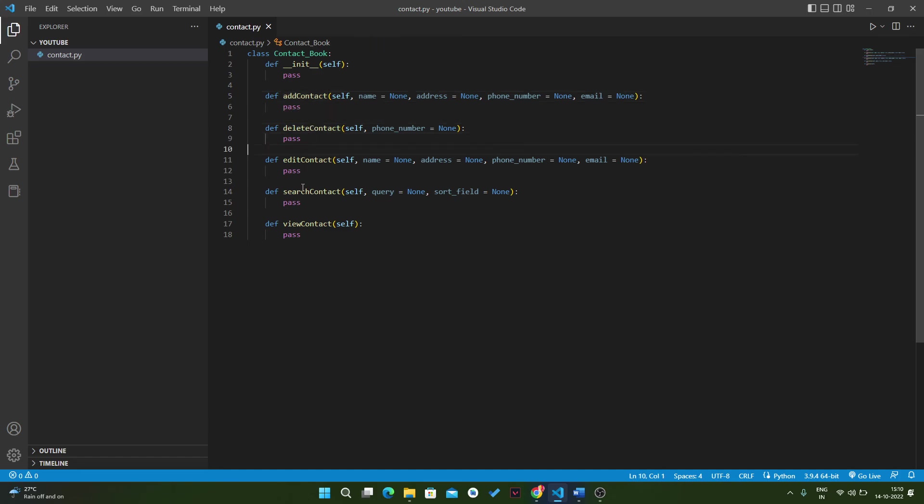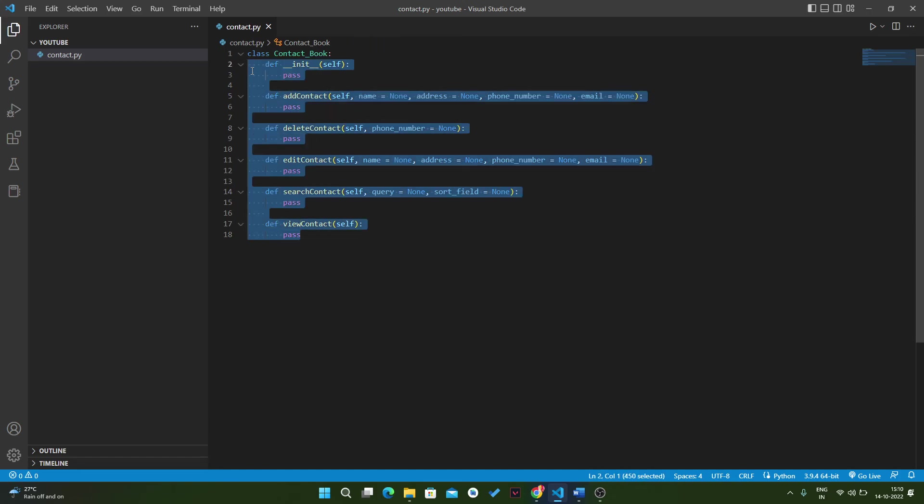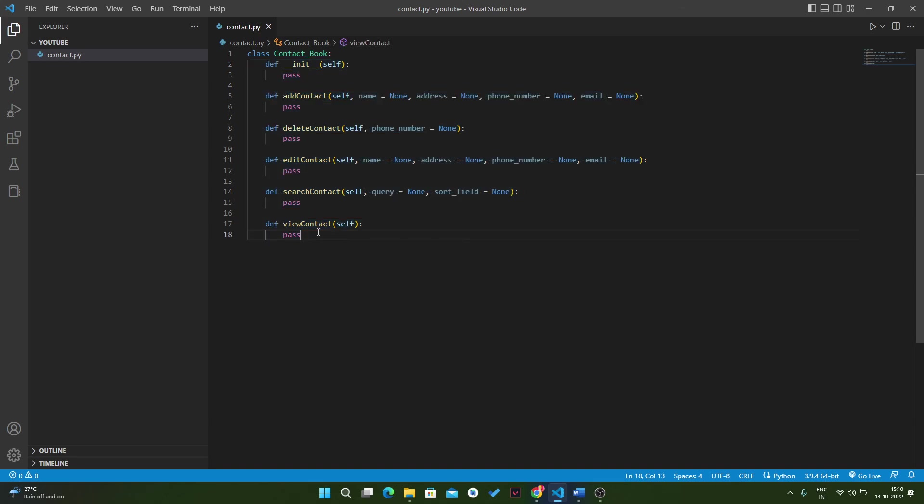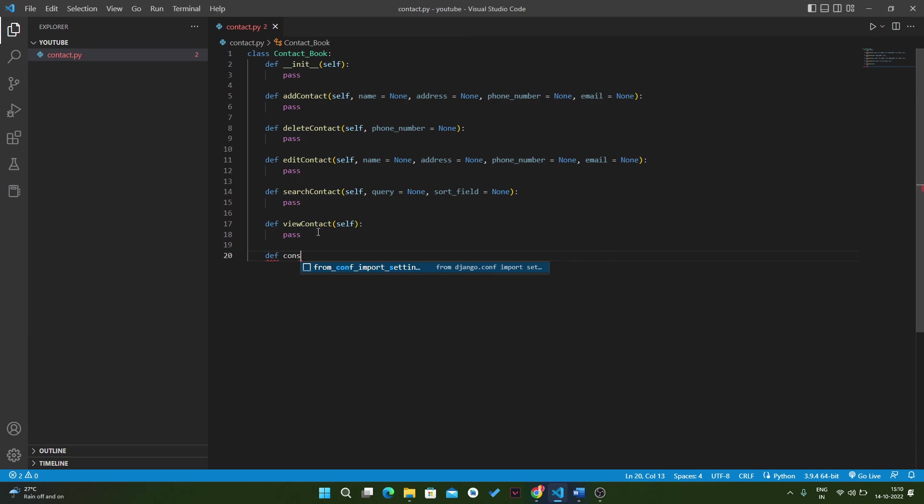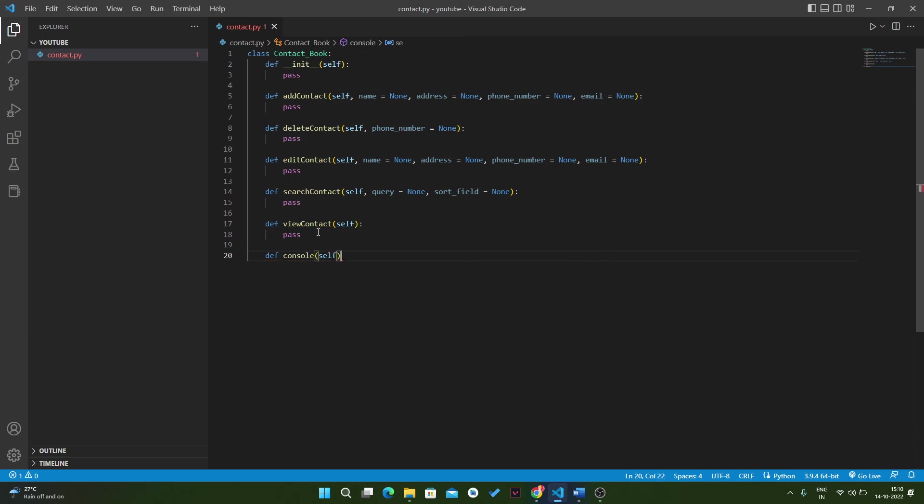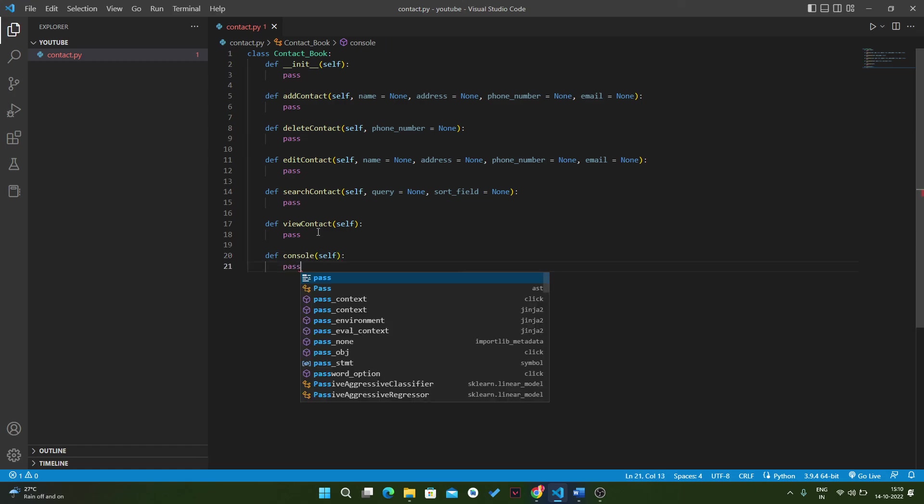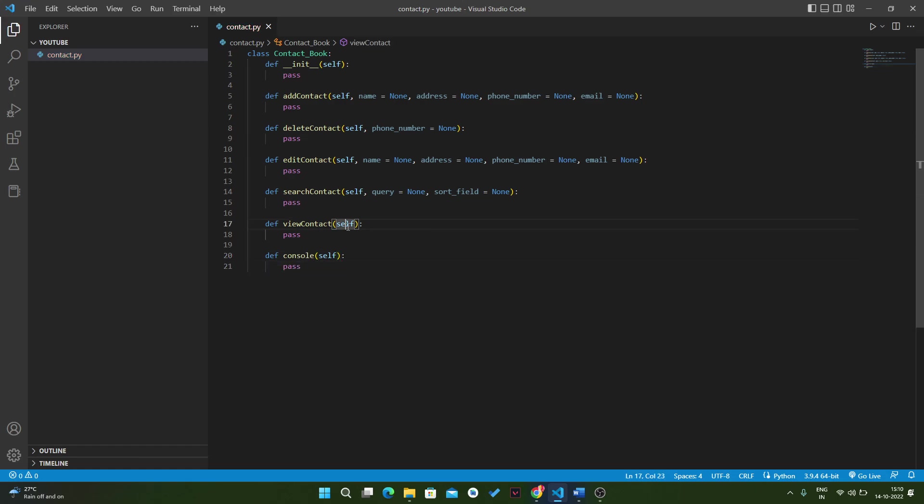In the end, view_contact. Also we will create a console method where we will take the inputs. Write console with self and pass. That's it for this video. In the next video we will write code in the add method.